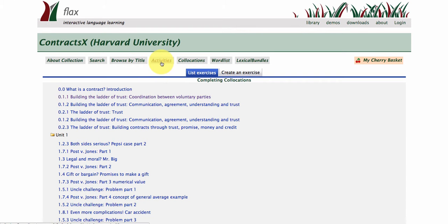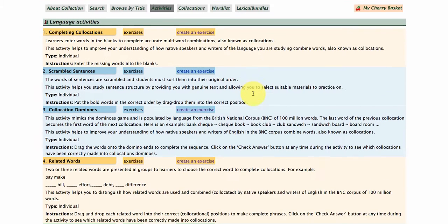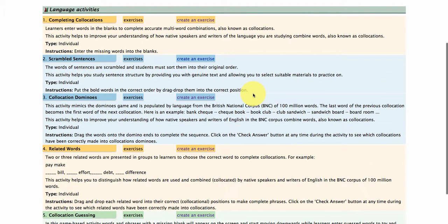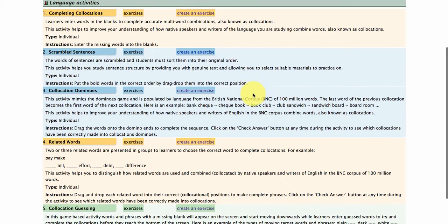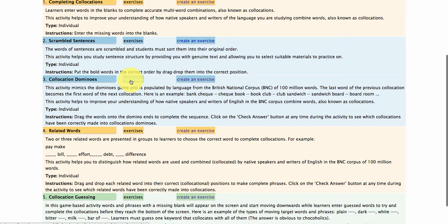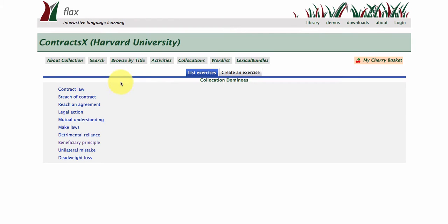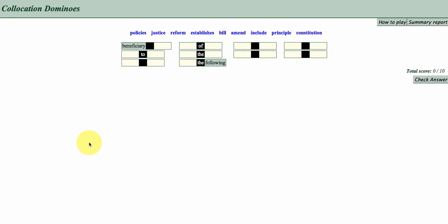We also have automated activities derived from our more powerful, larger collections like the Wikipedia collection, Google collection and so on. For example, let's go to the Collocations Dominoes and have a look at the Beneficiary Principle exercise. What you do here is you're making dominoes with keywords from Contract Law.